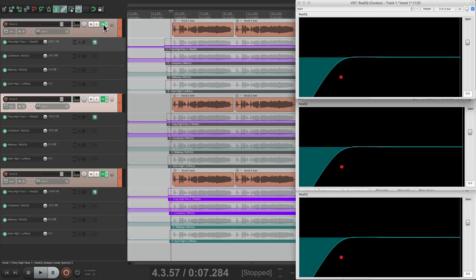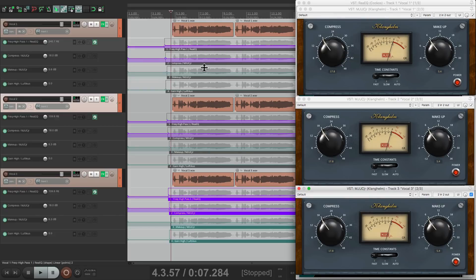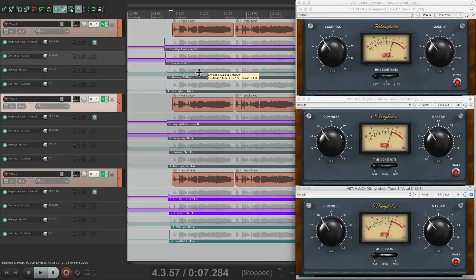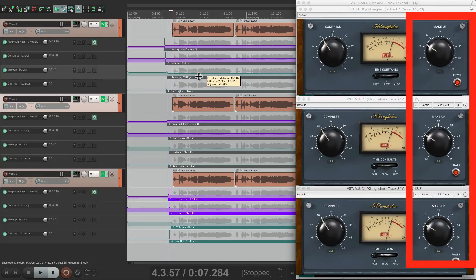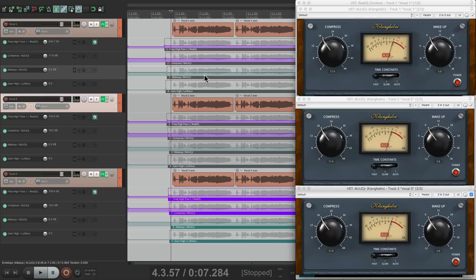Let's check out the compressor. We can adjust the compression on all of them right here. See what changes over here. Or the makeup gain on all of them. And they all stay linked.